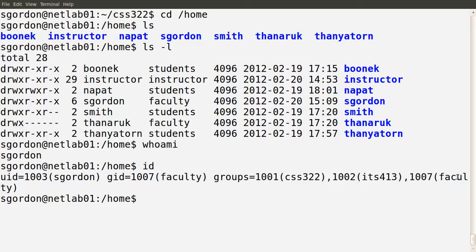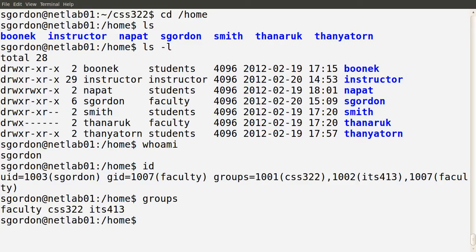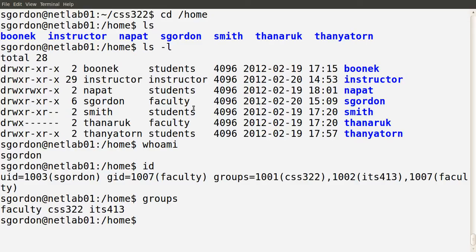So user sgordon is in three groups on the system. To see that in a nicer format, just run the groups command and you'll see the set of groups that the current user is part of. Now let's look at the permissions for these other users' directories and see what I can access.